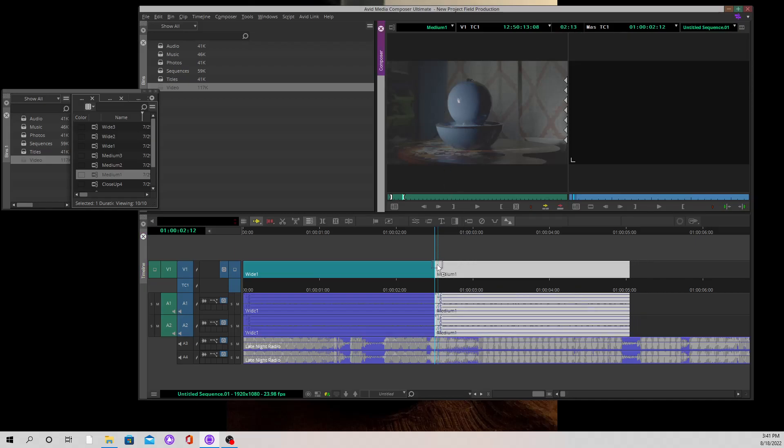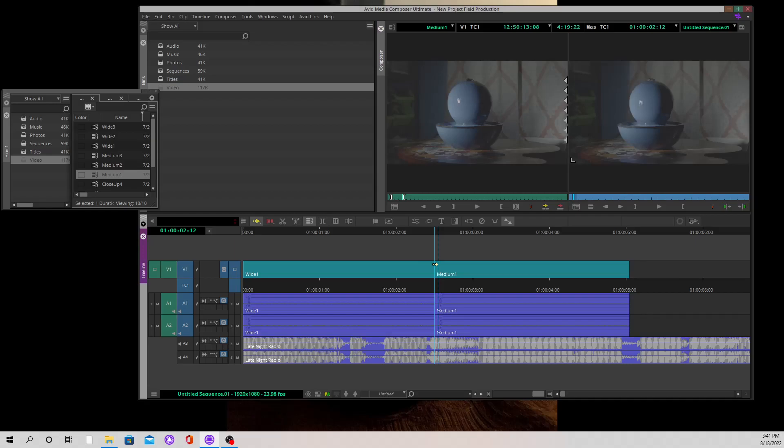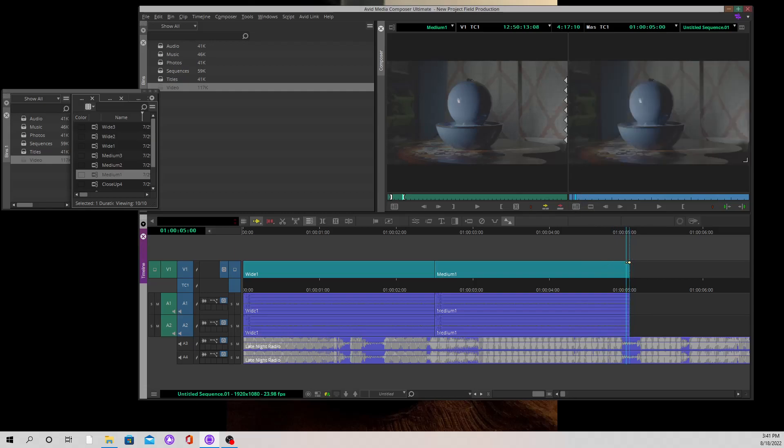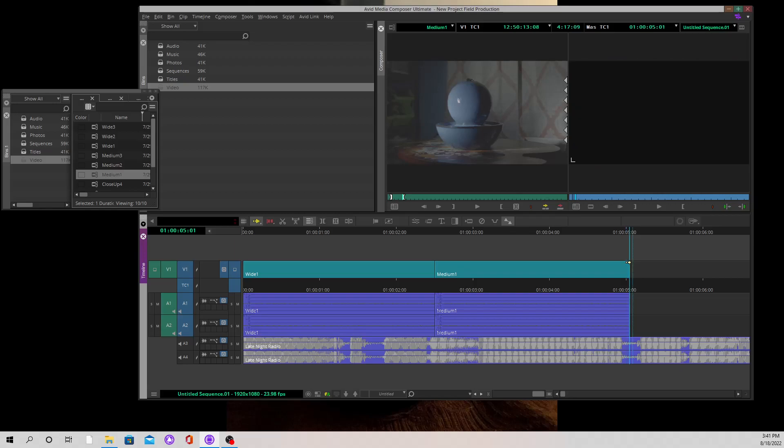Basically what I've done is I have wide 1 and then I have medium 1. And also, at the very end, you'll notice that there are no artifacts or frames from wide 1.